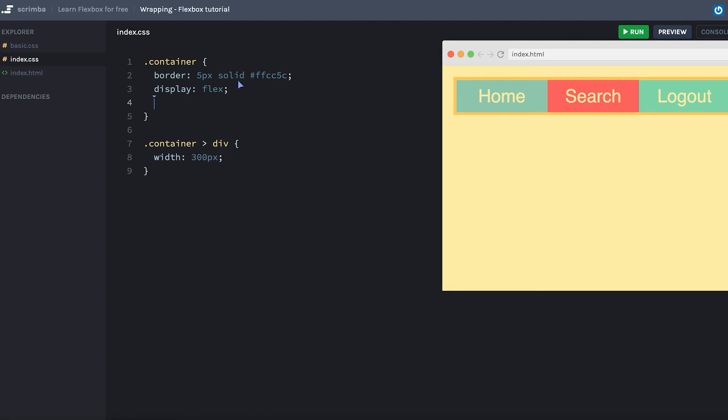And that's because Flexbox has a flex-wrap set to no-wrap by default. It doesn't allow wrapping, meaning you can only have one row or one column along your given main axis.